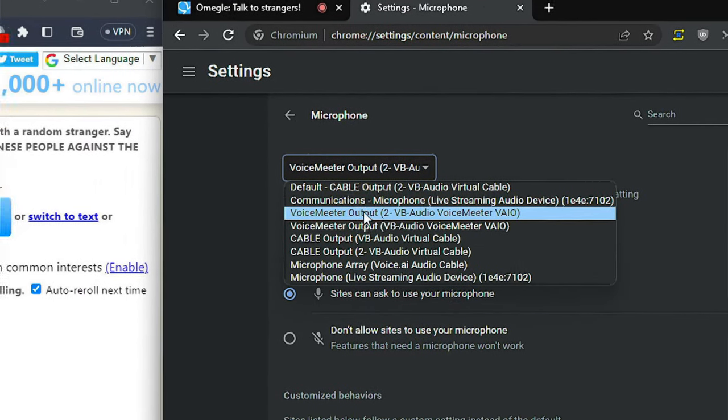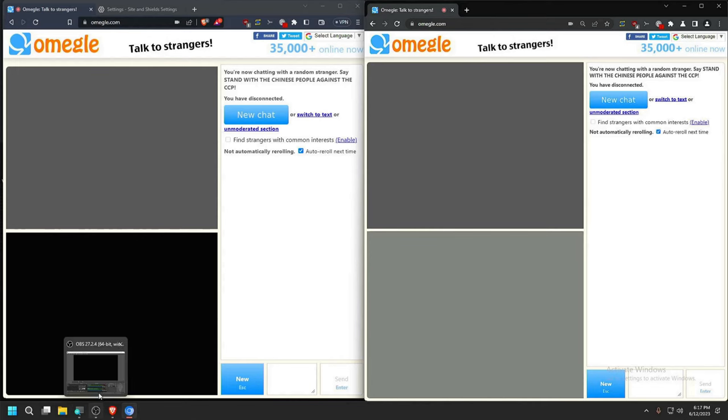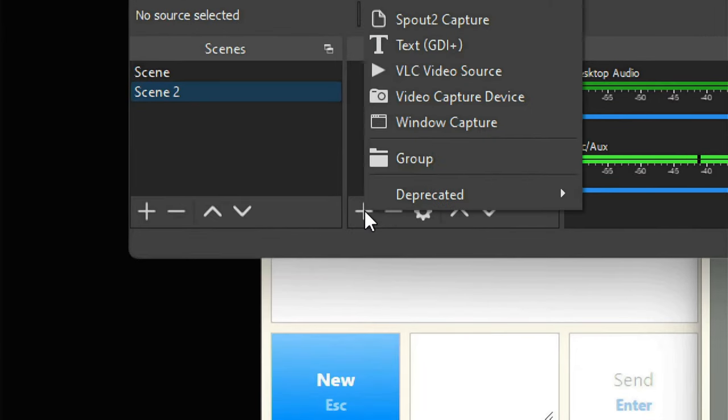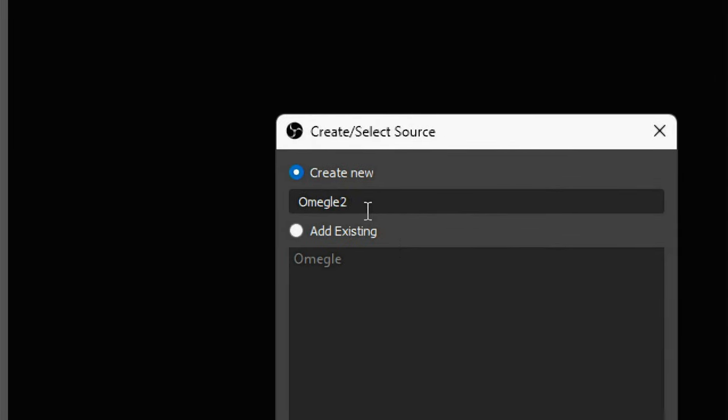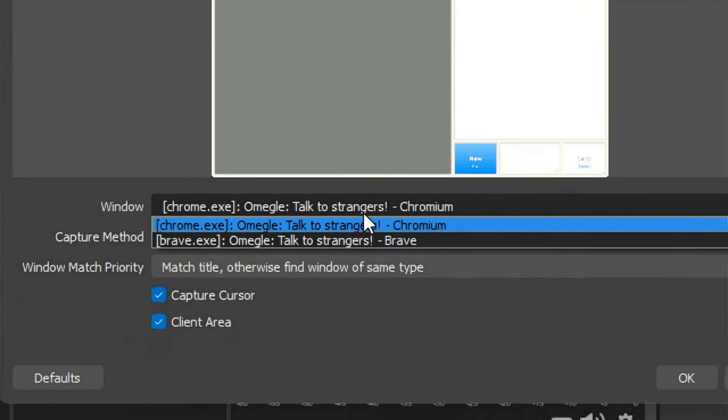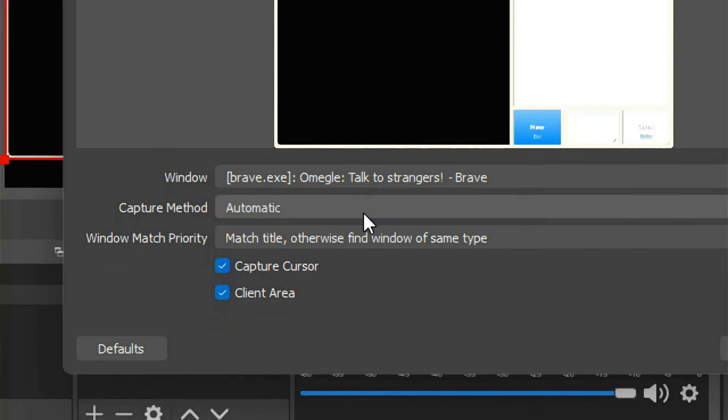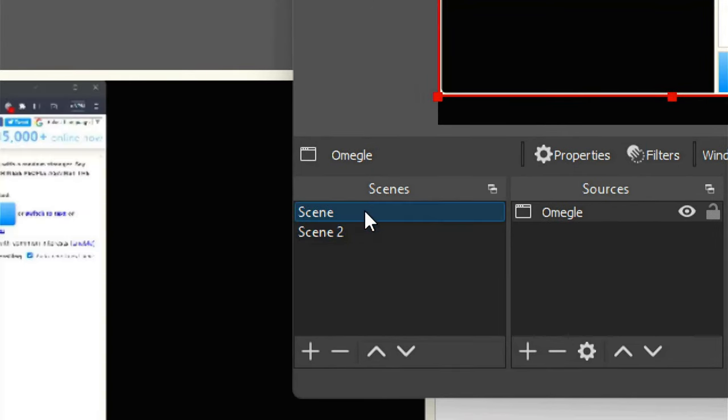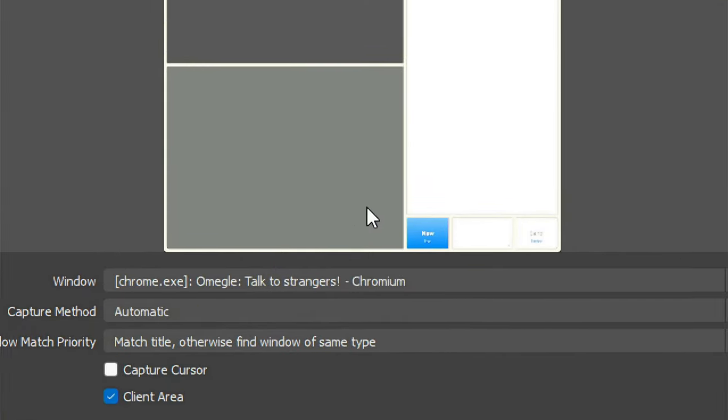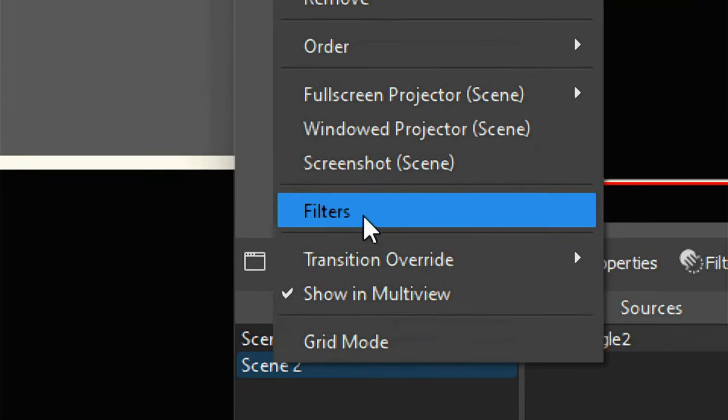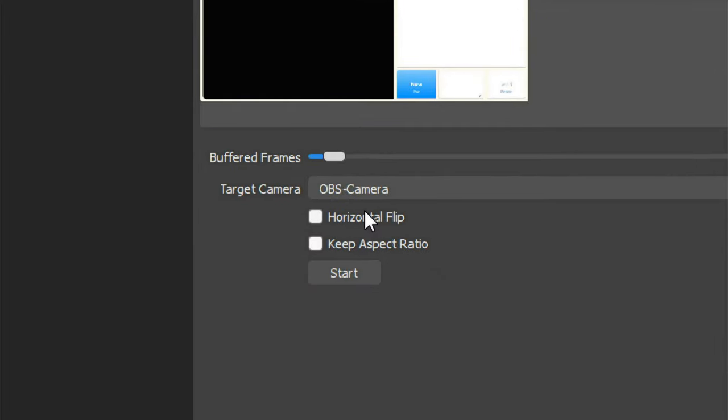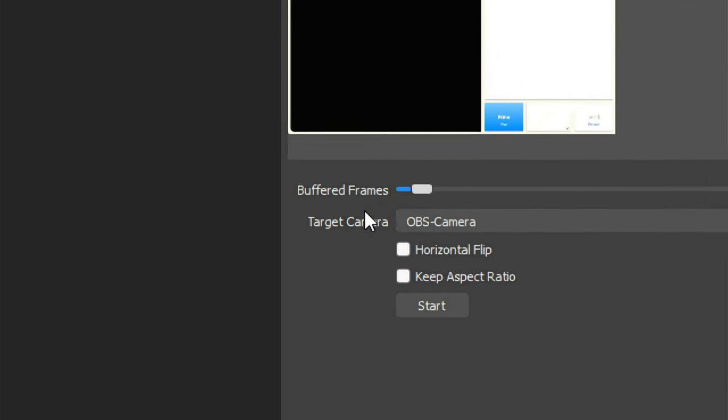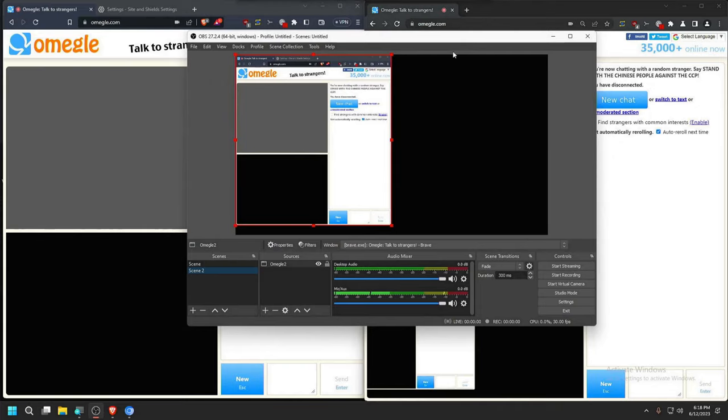We go back to OBS for the second scene, press the plus button, then window capture, name this something like Omegle 2, click OK. Basically do the same thing and make sure it is selected to whichever one. In our case we'll select the first scene, uncheck this part, go back to the first scene, go back to properties, we will select the second browser or the Chromium one as our demonstration. Now for this part we're just going to right click filter, going to add the second virtual cam, and we'll just name it whatever. You won't be able to select the first one if you have it already activated, so you're gonna go to the secondary one, you press start.